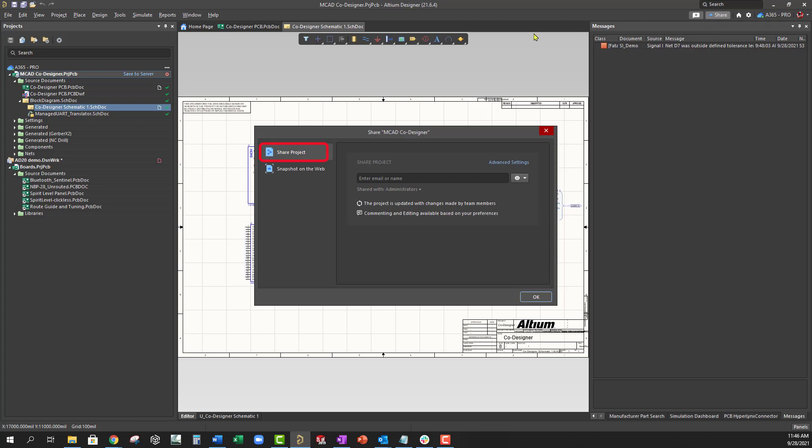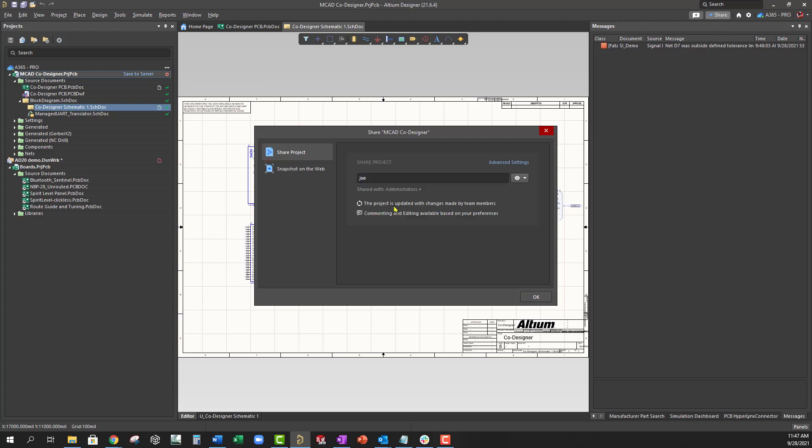First, with other members of your workspace team. An invited team member can view the design through Altium Designer or through the team's workspace.